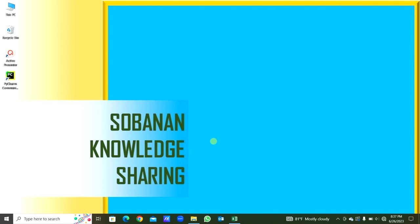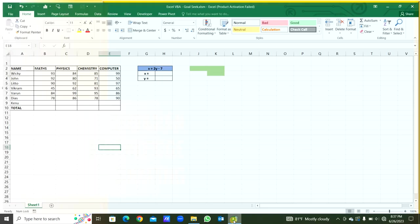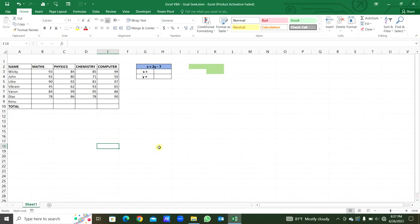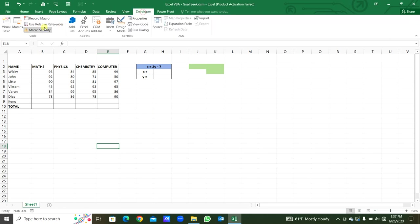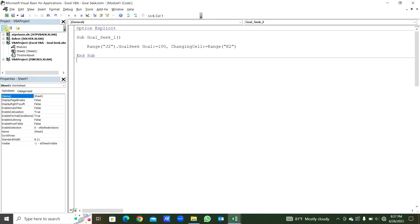Hello everyone, welcome to my channel. Today we will see Goal Seek using Excel VBA. This is the workbook we have. From the Developer menu we will go to Visual Basic.